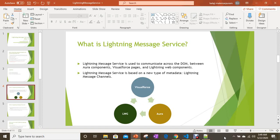You don't need separate communication mechanisms for LWC to Aura, Aura to Visualforce, or LWC to LWC. You can use the same communication mechanism — Lightning Message Service with Lightning Message Channel — to provide communication across Visualforce, Aura, and LWC. It's cross-communication between different UI technologies, which makes it a very useful feature.